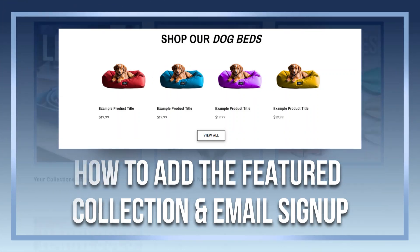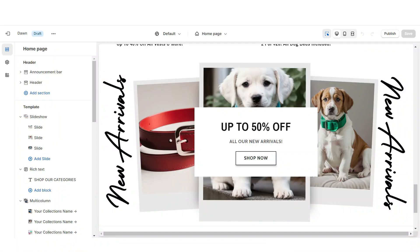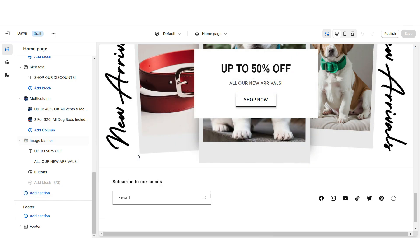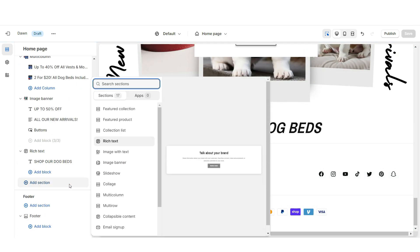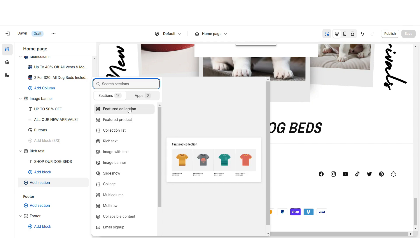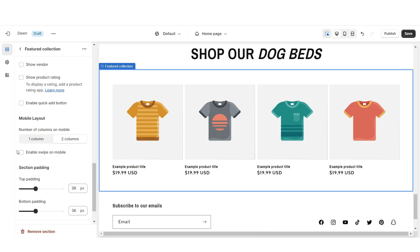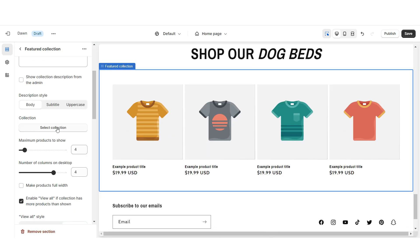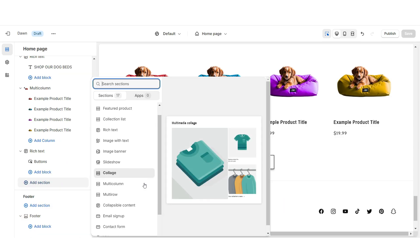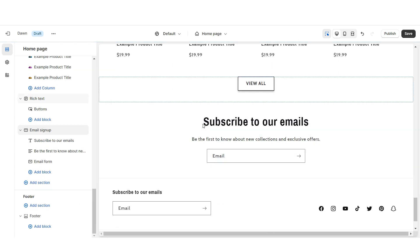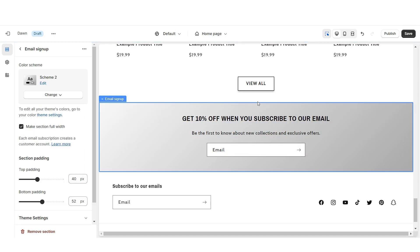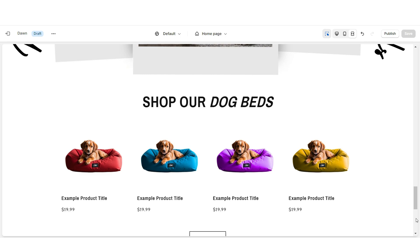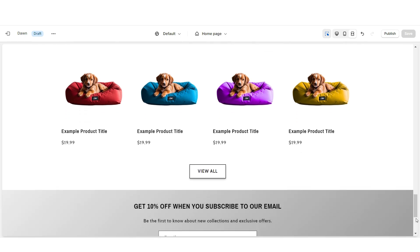Next, I'll be showing you how I added the featured collection and the email signup. First, import a rich text, then remove the subheading and button label. Then import a featured collection and enable swipe on mobile. You can select which collection you'd like to feature. Then import an email signup, retitle the section, and apply Color Scheme 2. That's how I designed the featured collection and email signup.